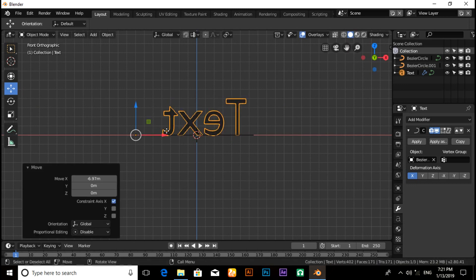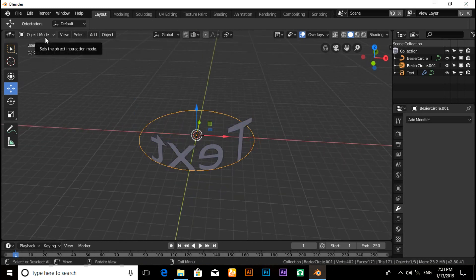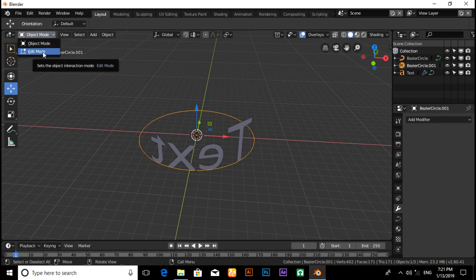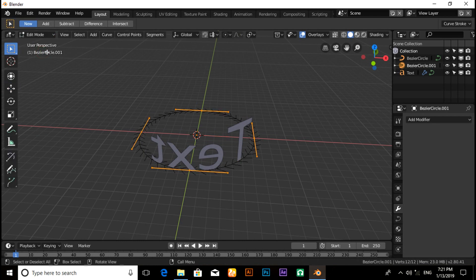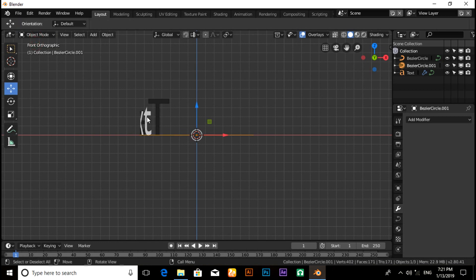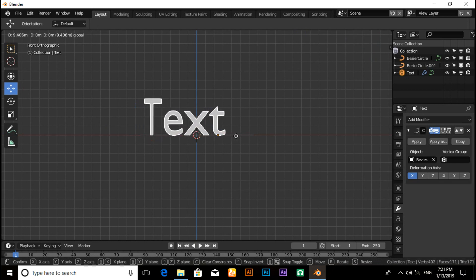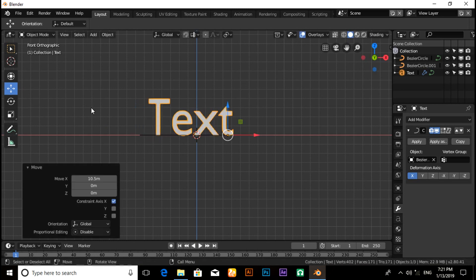You will see that the text is on the opposite side. To fix it, click on Curve and switch from Object Mode to Edit Mode. Now click on Curve, then Segments, then switch the direction. Now switch back to Object Mode, select the text, and pull the X axis. You will see that it is fixed.